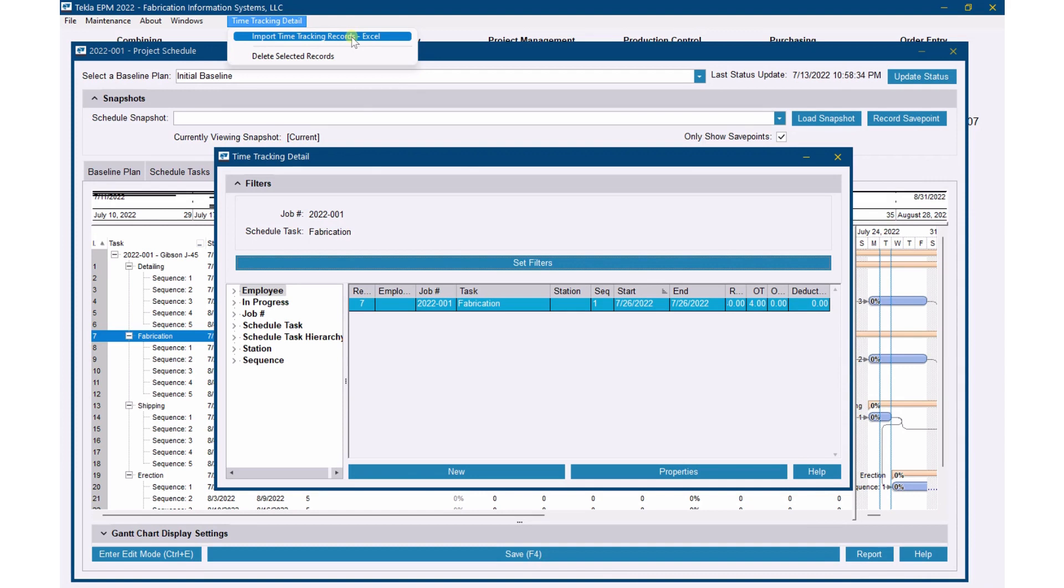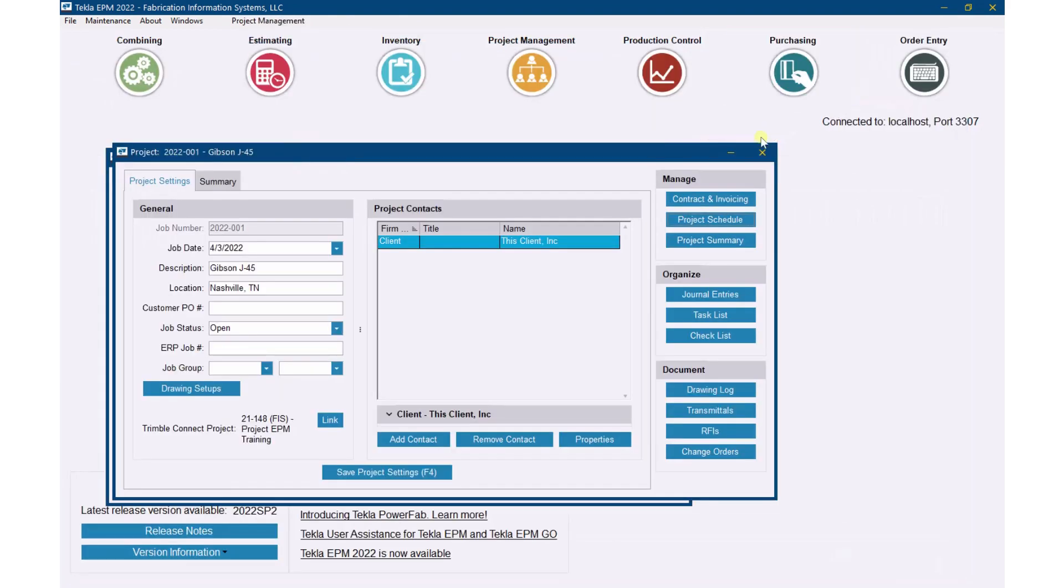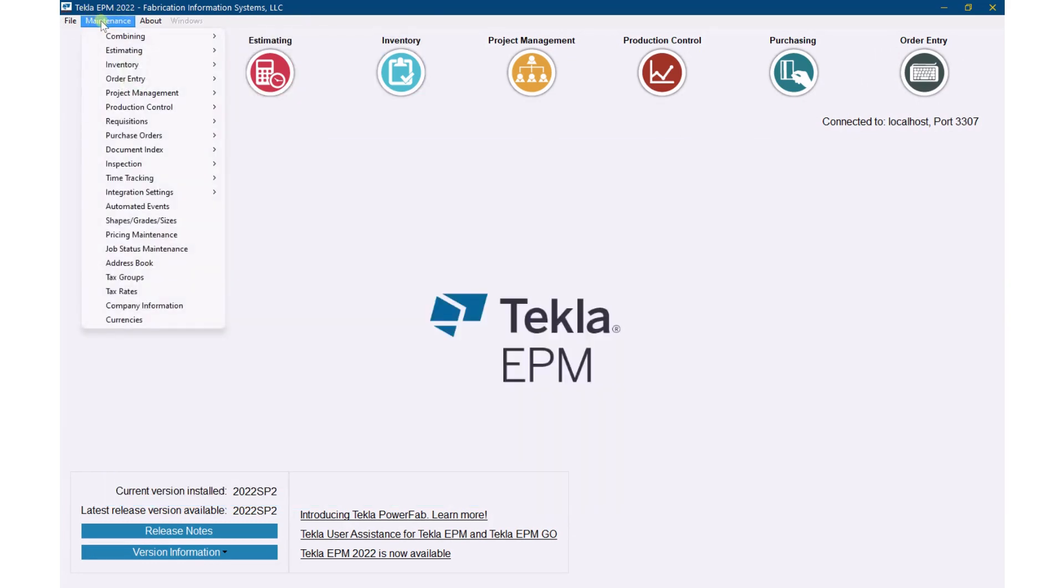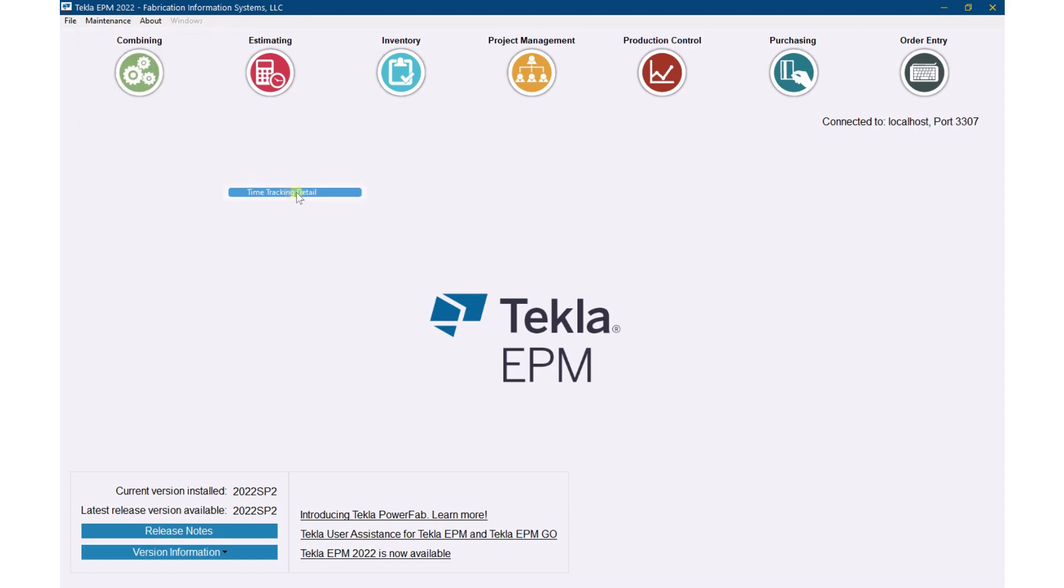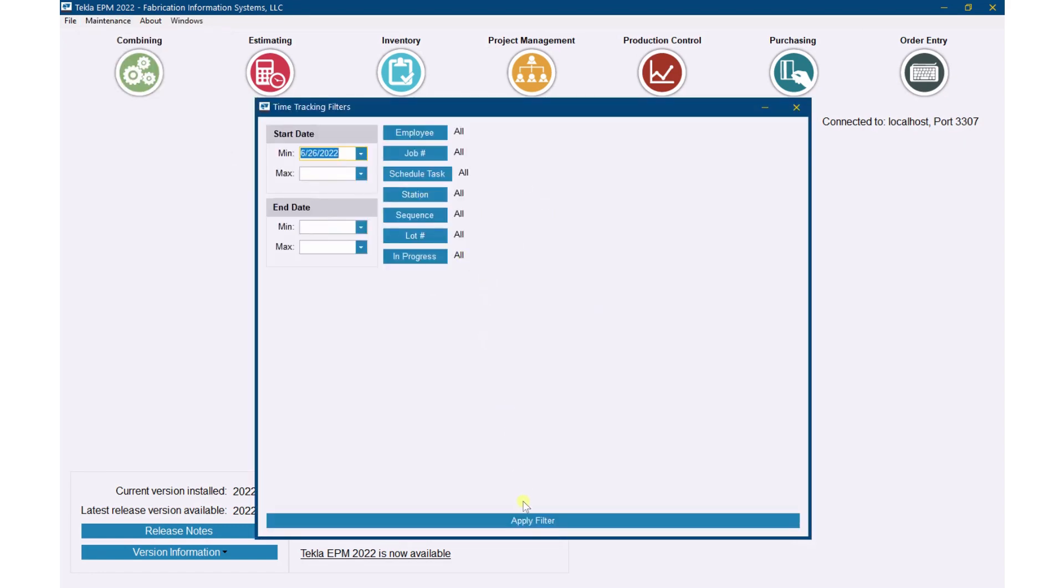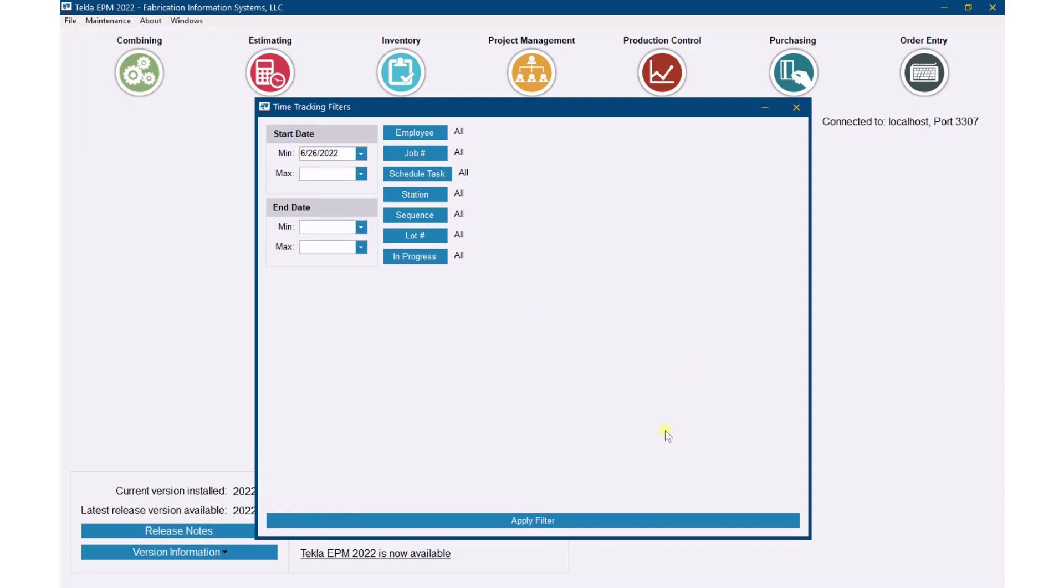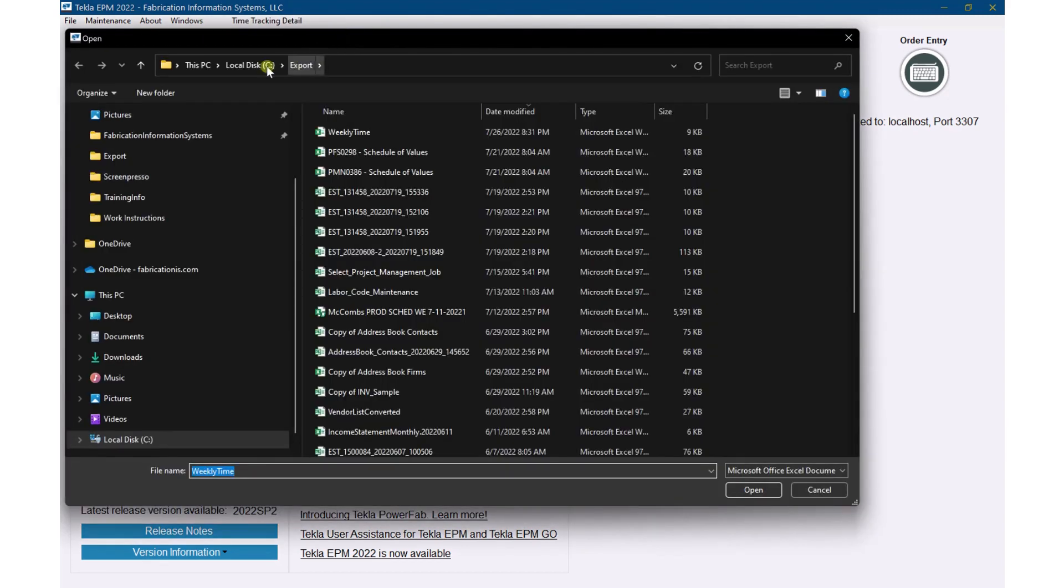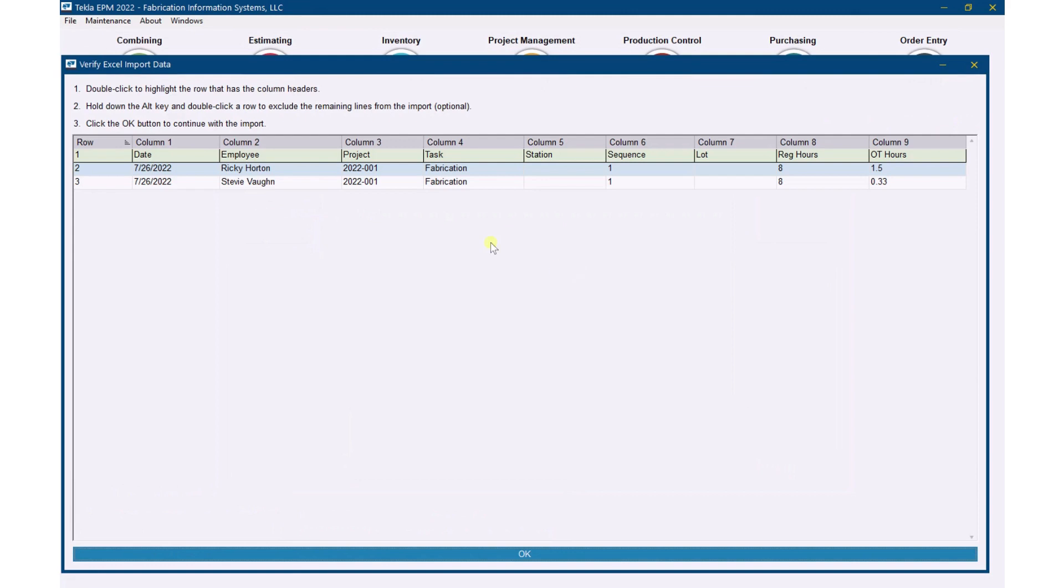Before I do this, I want to show you there's another place to get here. You don't have to go into a specific project to get there to import it. So let me take you out of here, and I'm just going to shut this down just for illustration purposes. You can always go to Maintenance and Time Tracking here and go to Time Tracking Detail. There's also over here in Time Tracking, there's Time Tracking Input there also, so we can do those same things there. So we'll go back in here and then I'm going to go up here and go Import Time Tracking Records.